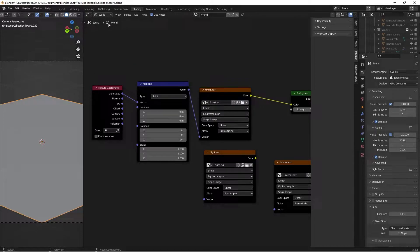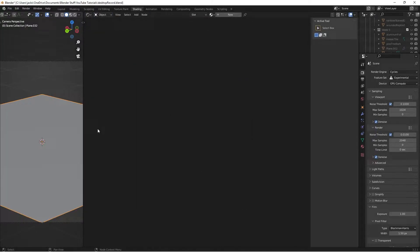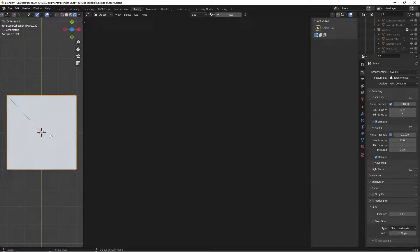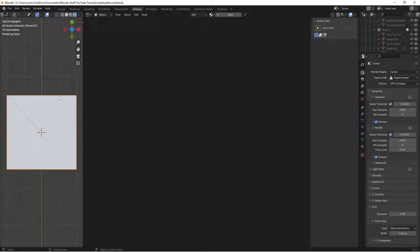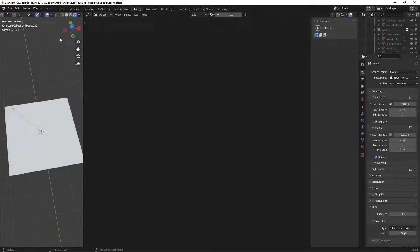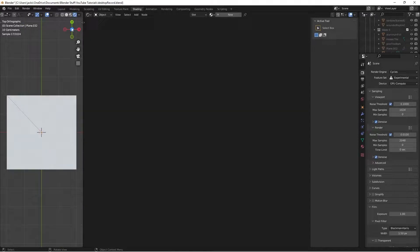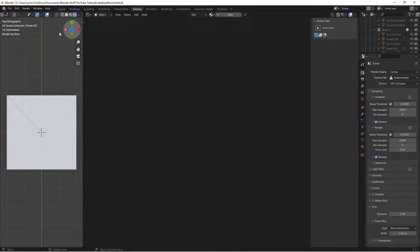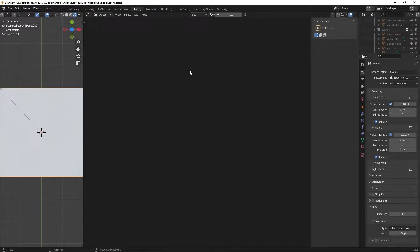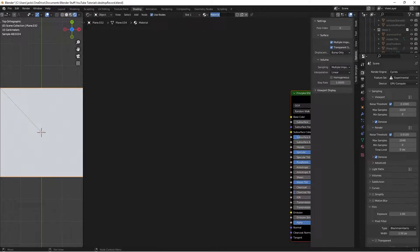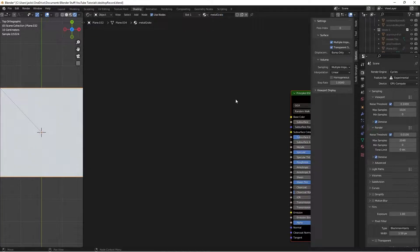In the Shading tab you have the node editor and workspace. This is the world editor, so drop it down and switch to Object. Go to the rendered preview — using Cycles. Hit 7 to go to the top view, or click the Z on the gizmo. Press New and type in 'metal grate', or call it whatever you want.